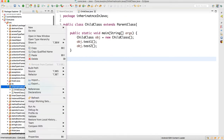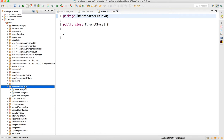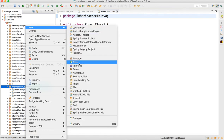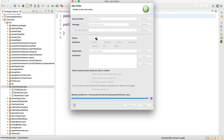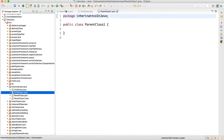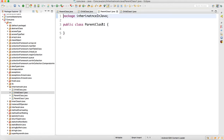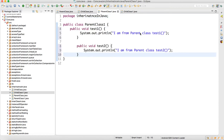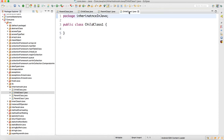Now let's look at a condition with one more parent class. I'll call it ParentClass1, because we cannot create more than one class with the same name in the same package. I'll also make a ChildClass1. I'll copy the same methods from ParentClass to ParentClass1.